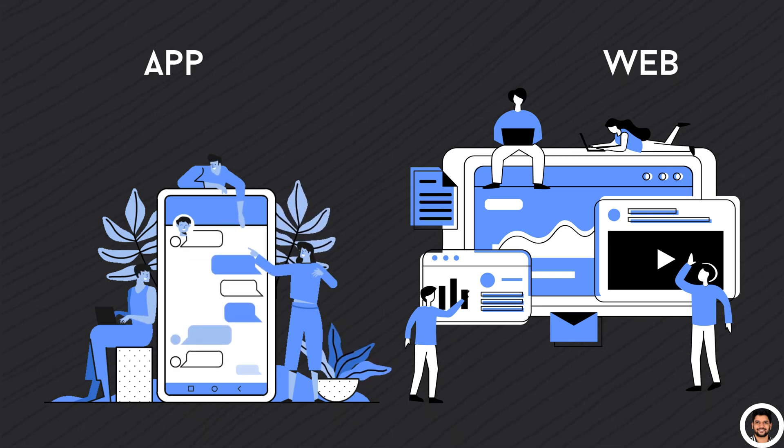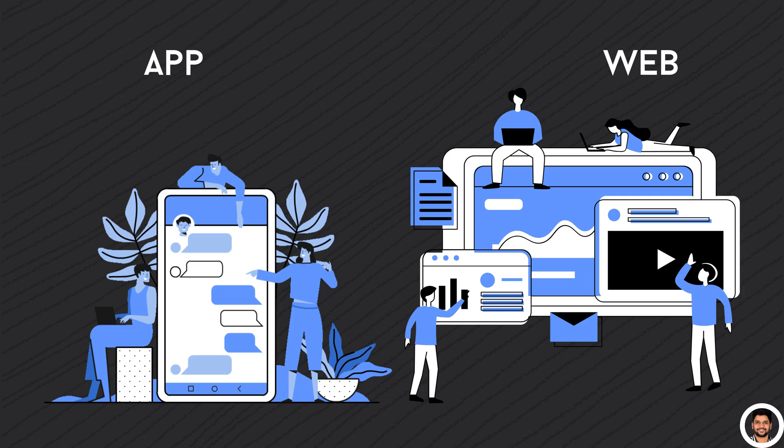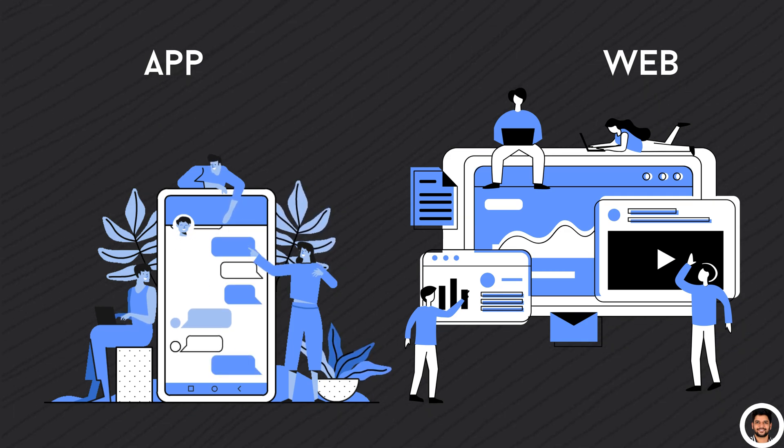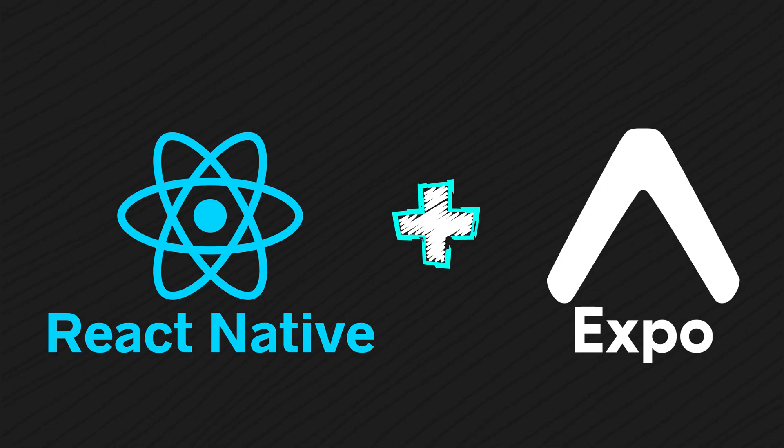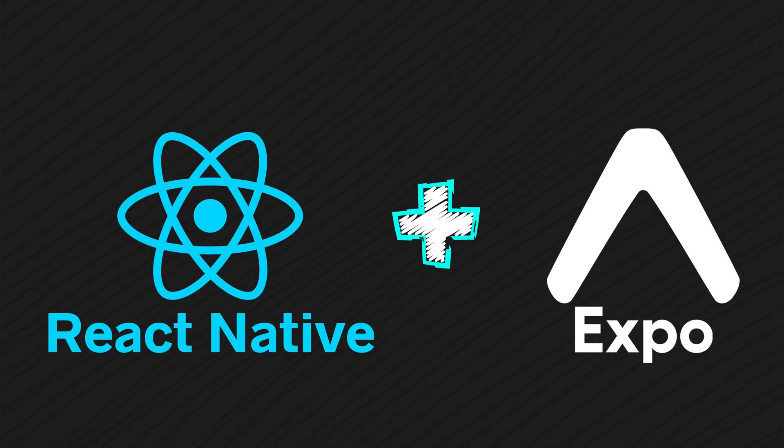Today, we are diving into Expo, a framework that makes creating React native apps faster and easier. By the end of this video, you'll understand what Expo is, how it works, and why it's an excellent choice for your next mobile app project.